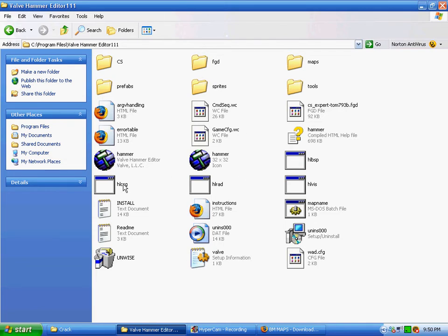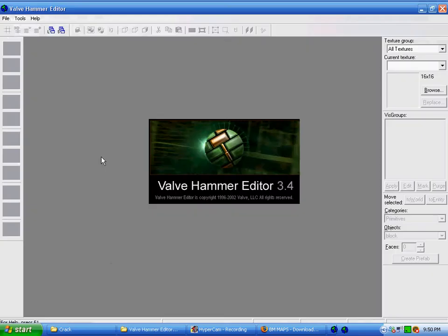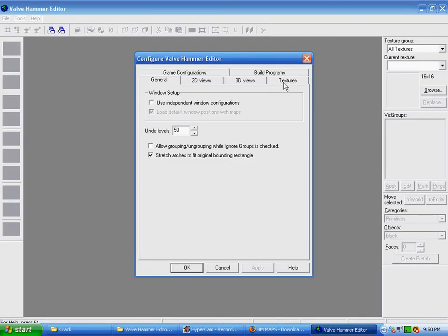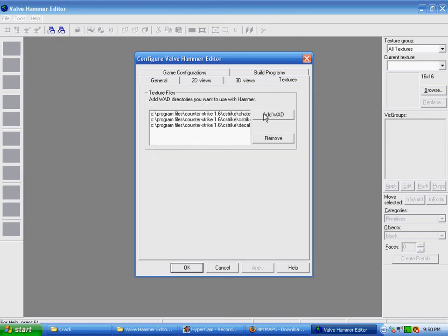It comes with everything you need to start mapping. To actually start mapping, though, you're going to open up Valve Hammer Editor and set it up with Tools, Options, click on the Textures tab.